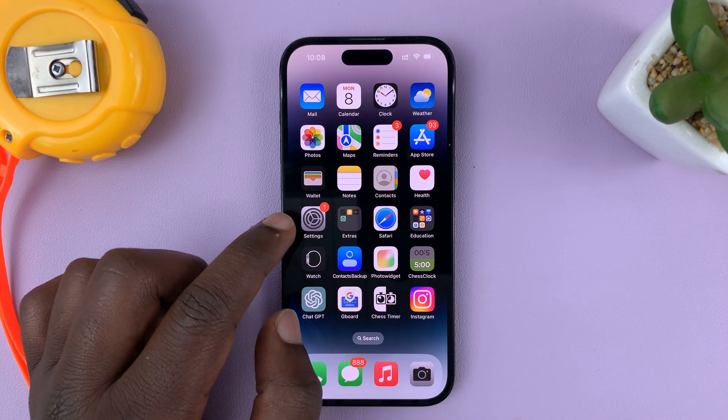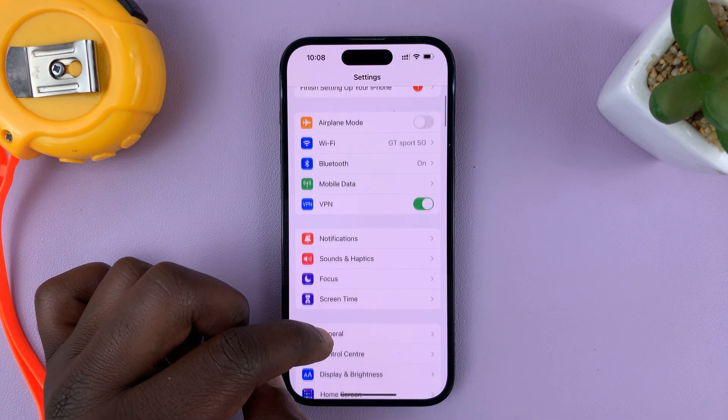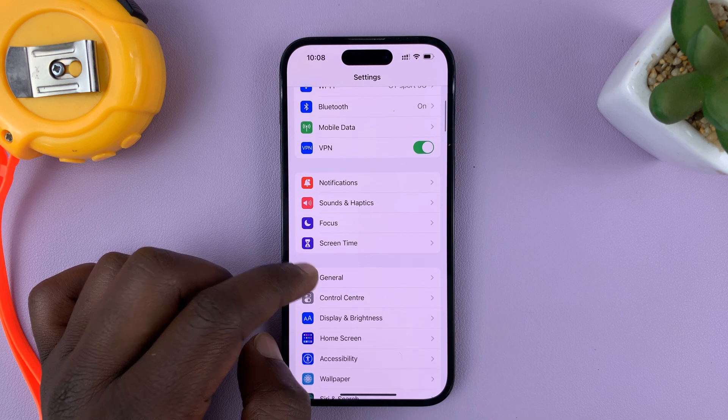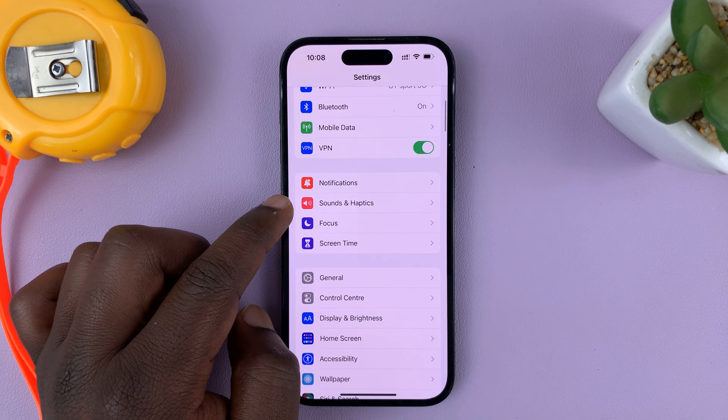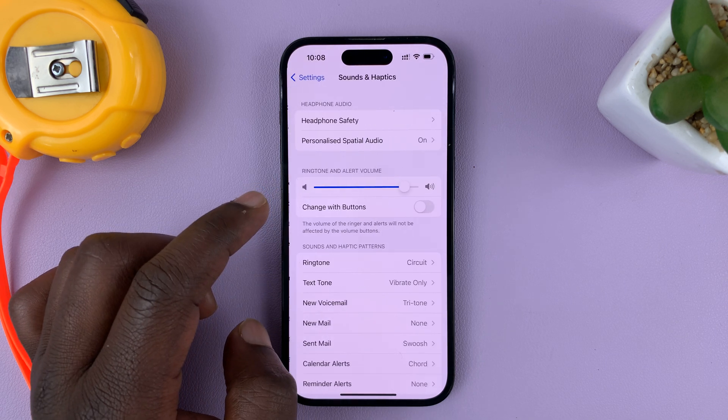Go to Settings. On the main settings page, go to Sounds and Haptics and tap on that.